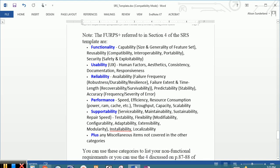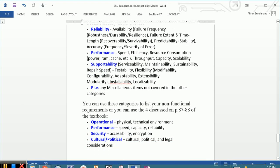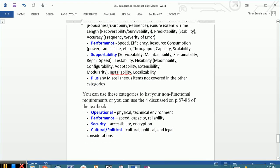The FERPs plus refers to functionality, usability, reliability, performance, supportability, and the plus is any miscellaneous items that are not covered before. You can list the non-functional requirements using the FERPs plus or you can use the non-functional requirements that we discussed in class and that are listed in your book on pages 87 and 88.